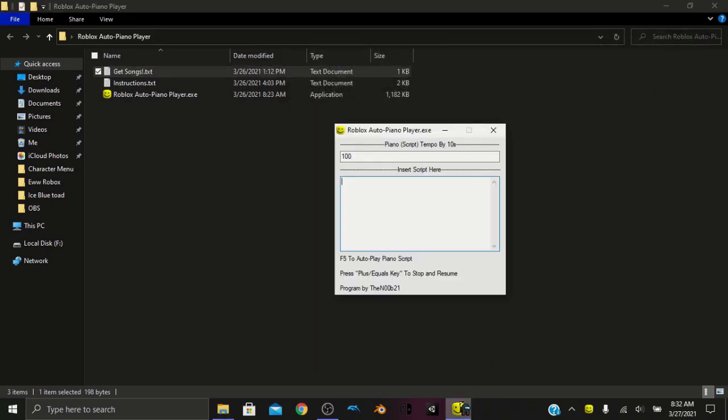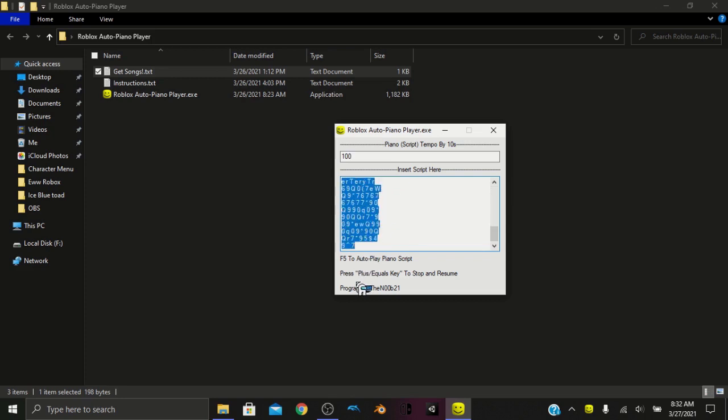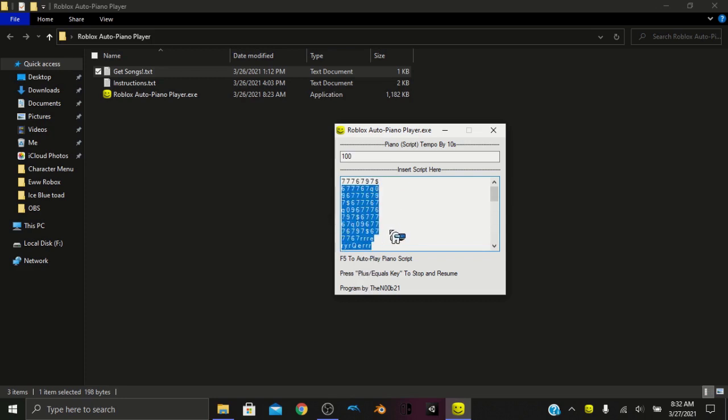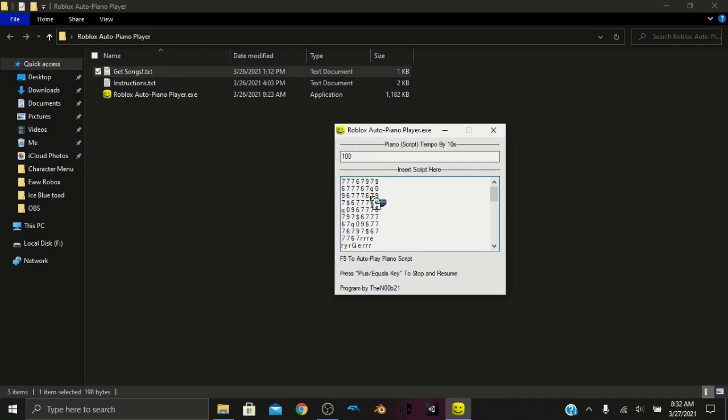So we can go right here and paste the script. I have Giorno's theme right here. So your script may look a little different because it's just a bunch of letters and numbers. Well actually it's not randomized. These are the keys that are going to be pressed when you play the piano.